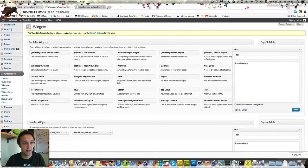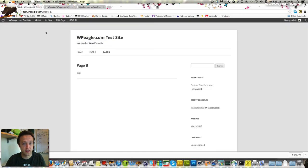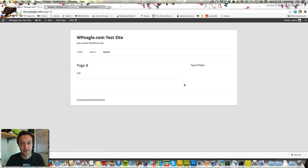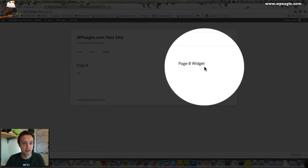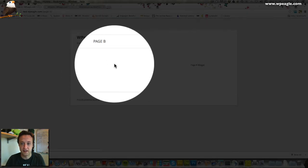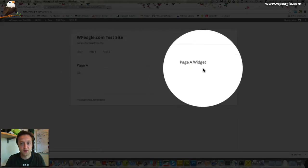That should be all done. Let's go and have a look. Let's have a look at Page B. Let's refresh. Hey, there's our widget. And if we go to Page A, there's our Page A Widget.